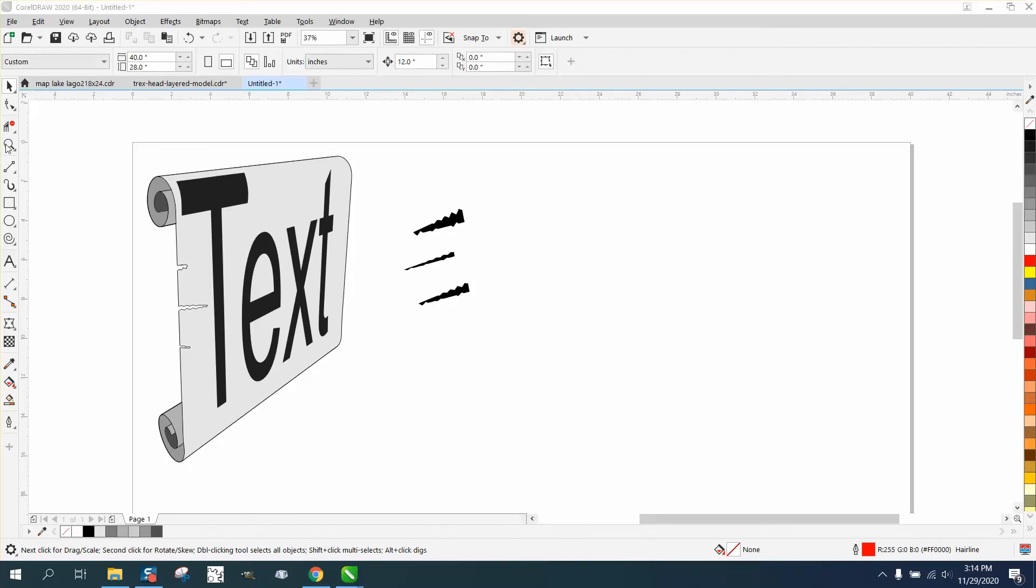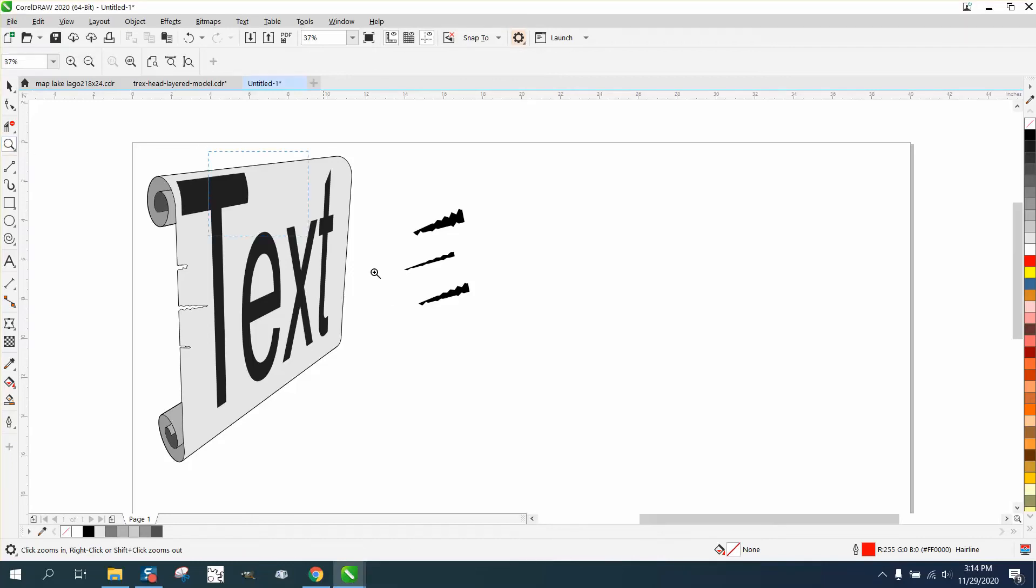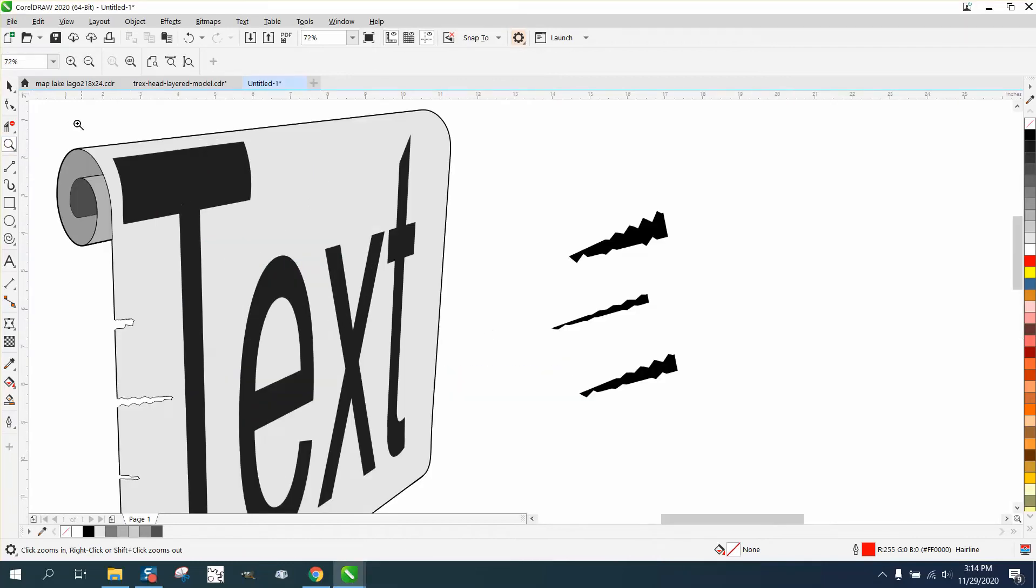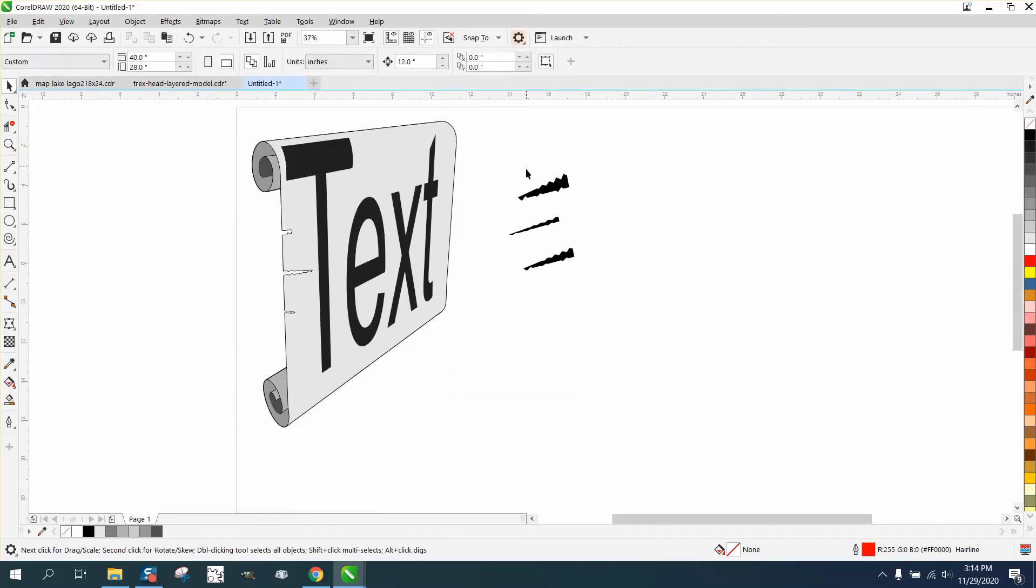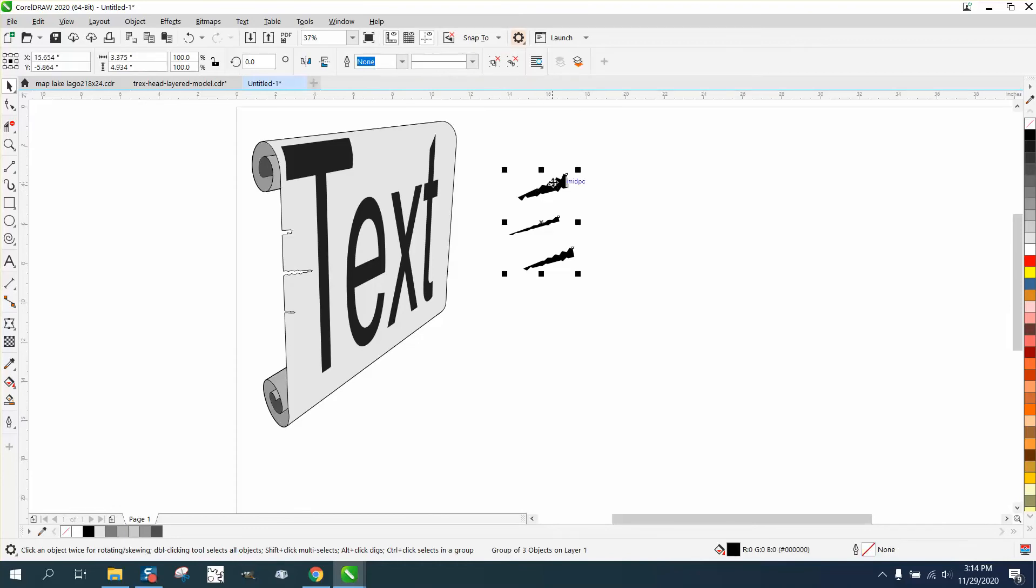Hi, it's me again with CorelDRAW Tips and Tricks. I promise this is the last one. Some of you are probably getting irritated with this one.